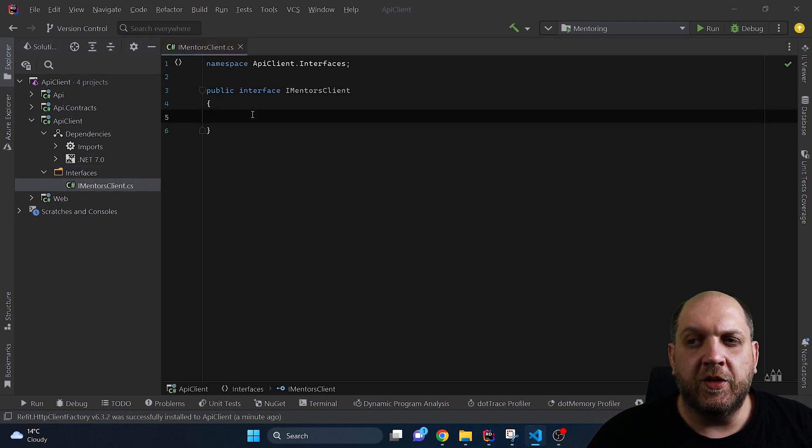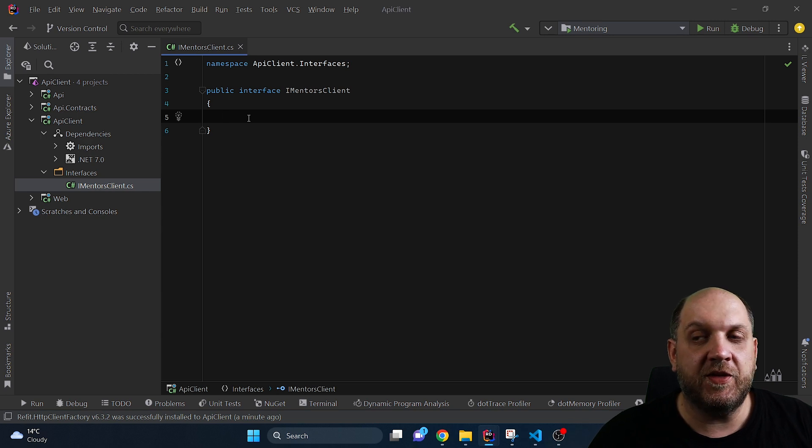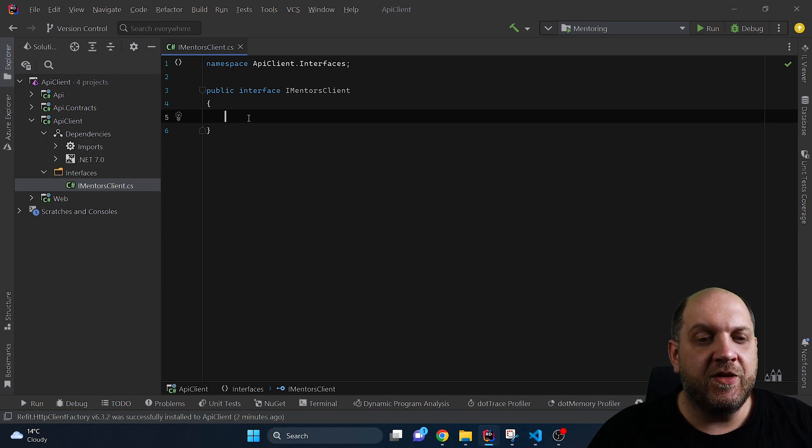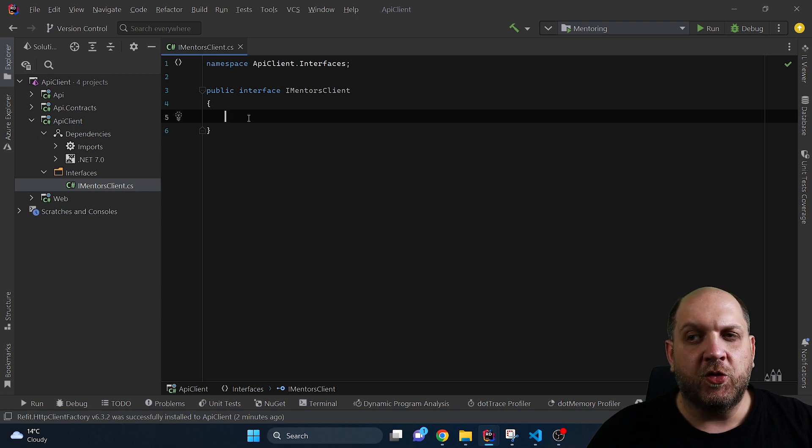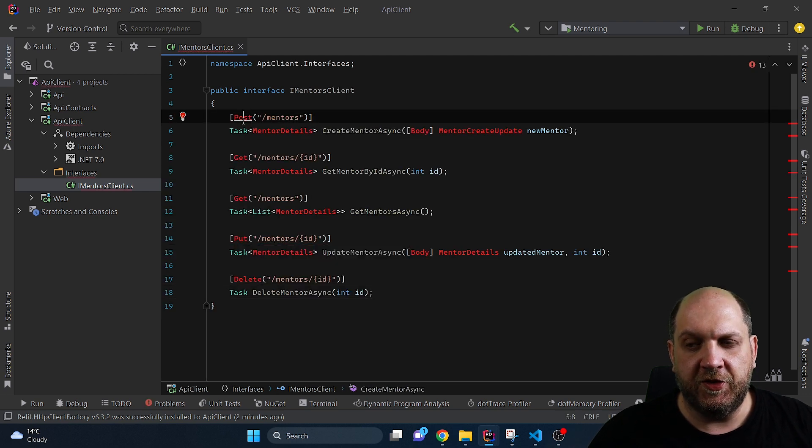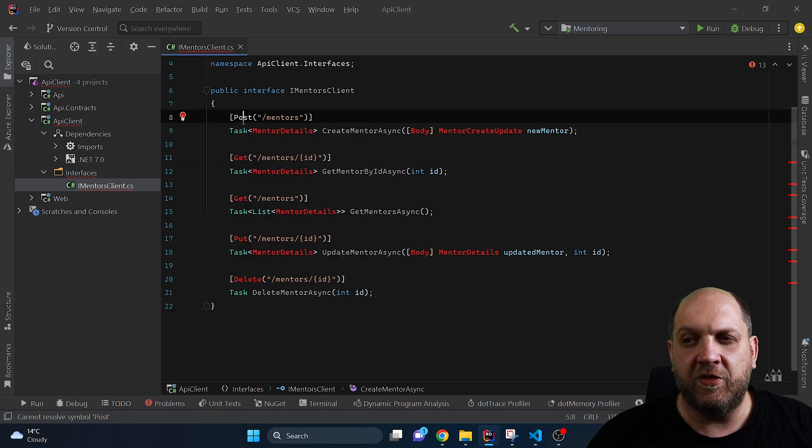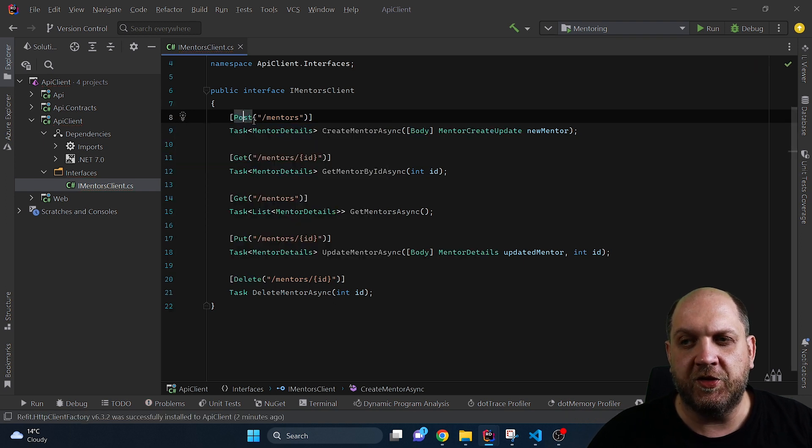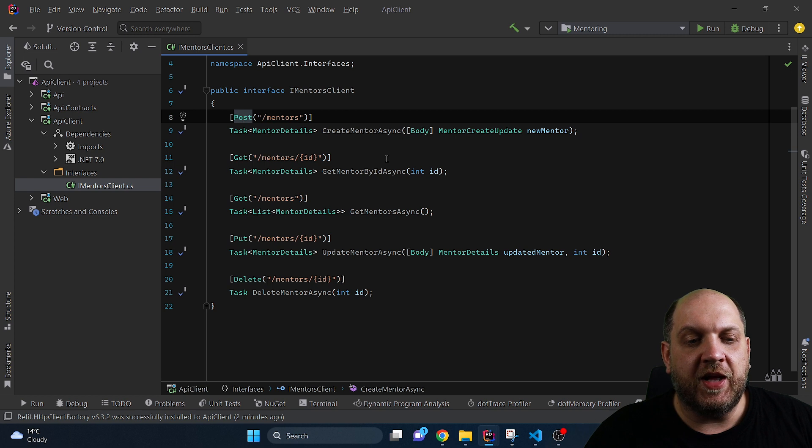In order to make Refit actually know how to call your API you just need to define some methods on this interface and Refit will actually do the rest based on the methods that you define here. So let me just paste here the methods that we want to have in this interface. And that's also a good occasion to take a look into how exactly Refit works.